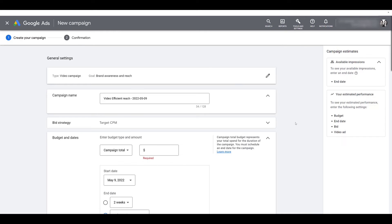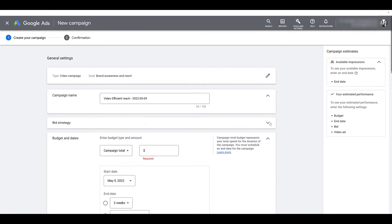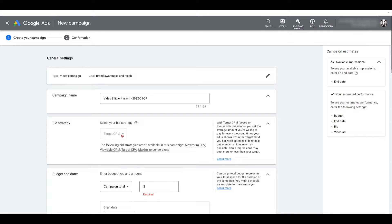First, you can update the name of your campaign if you like. I'm going to leave it as is. But next, I want to make sure we're focusing on the bid strategy. As I expand that, we can see that I cannot change the bid strategy. The only option is target CPM, or cost per 1,000 impressions, which makes sense because we're not focusing on specific conversion actions. So any target CPA or max conversion bid strategy doesn't make sense for this particular objective. Again, go back to your video action campaigns if that really is your main goal.